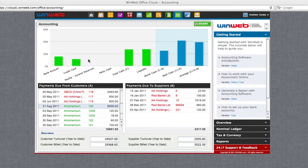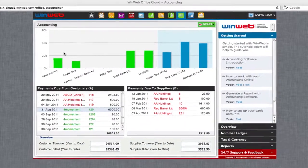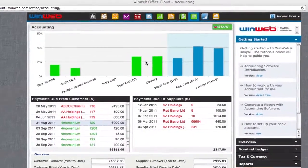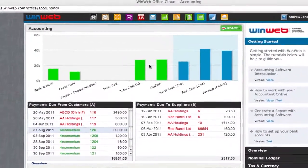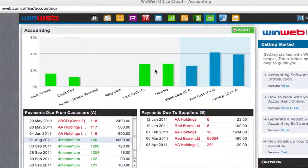WinWeb accounting software is the complete solution for any small business that wants to gain more control over their business finances. The first thing that you will notice upon entering the accounting software is the green and blue bar chart. This is an overview of your finances and will open automatically every time you enter the accounting software.